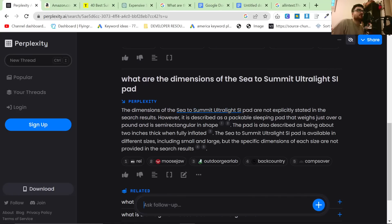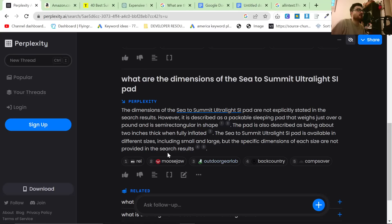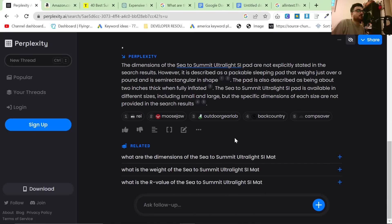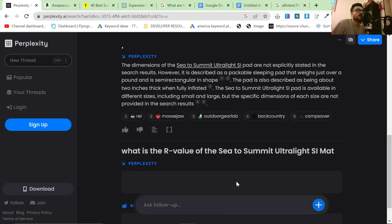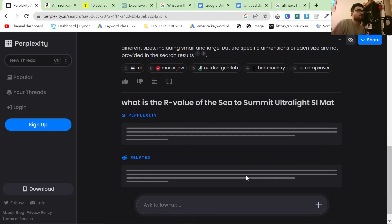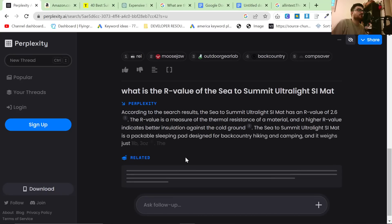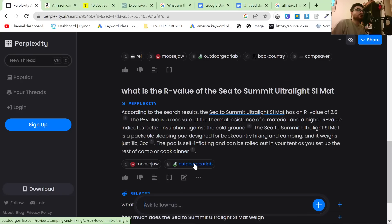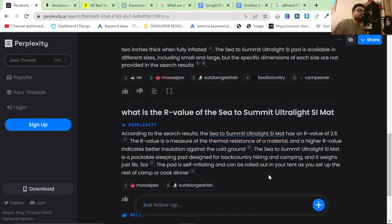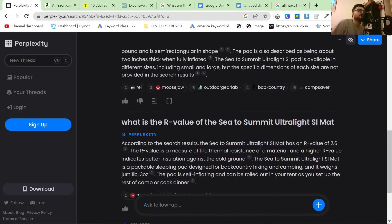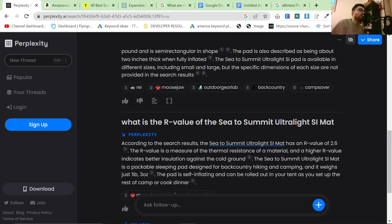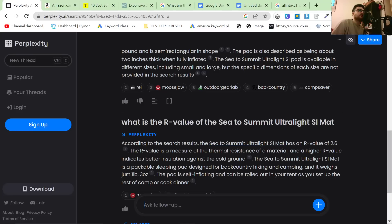So they're not explicitly stated in search results. However, it is described as a packable sleeping pad that weighs just over a pound and is semi-rectangular in shape. Not quite what I was asking but that's fine. What is the weight? What is the R-value? I don't even know what that means. What is the R-value of the Sea to Summit Ultralight SI mat? So this is obviously an extremely specific article.